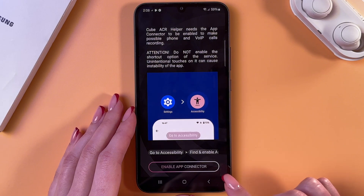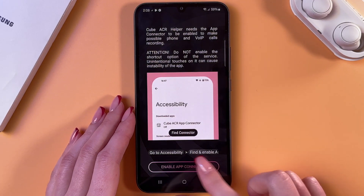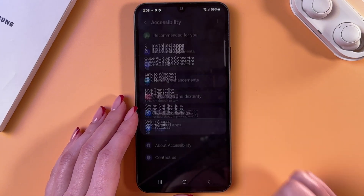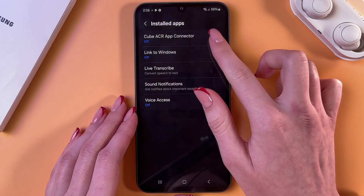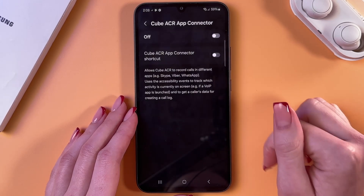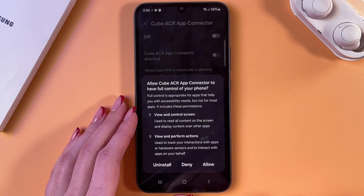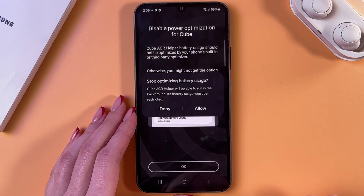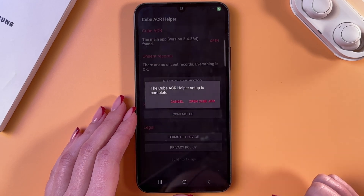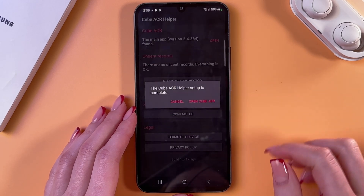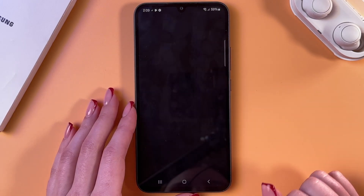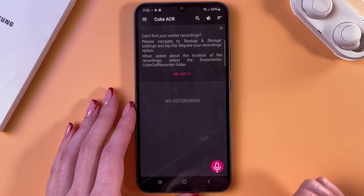Now, we need to enable the app connector. Tap this option, go into installed apps, select the first one, and enable it by tapping on the switcher. Here, select allow, tap OK, and then allow as well. Now the setup is complete, and we can open the first tab.